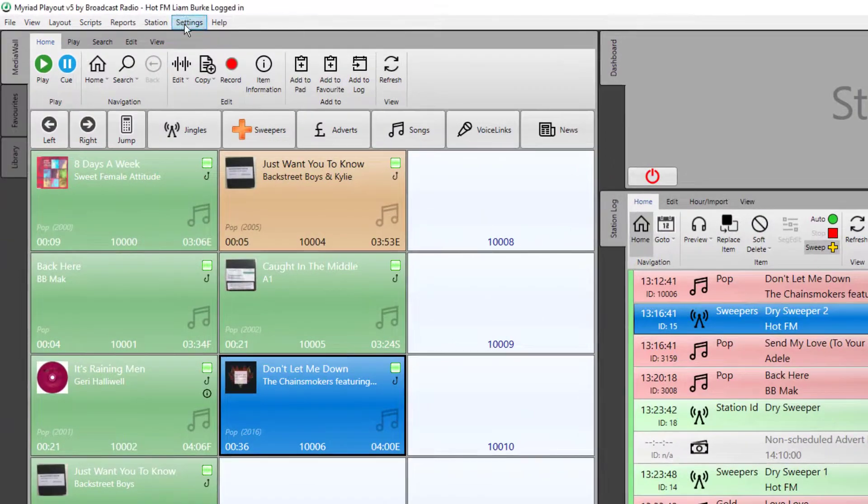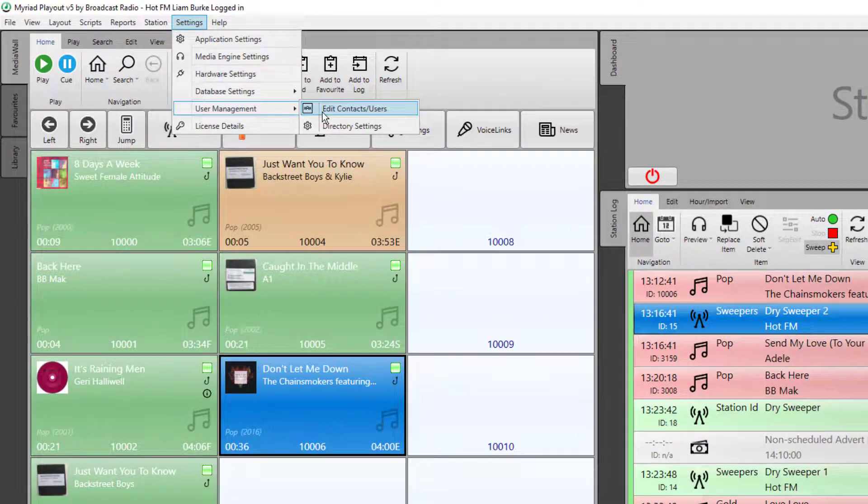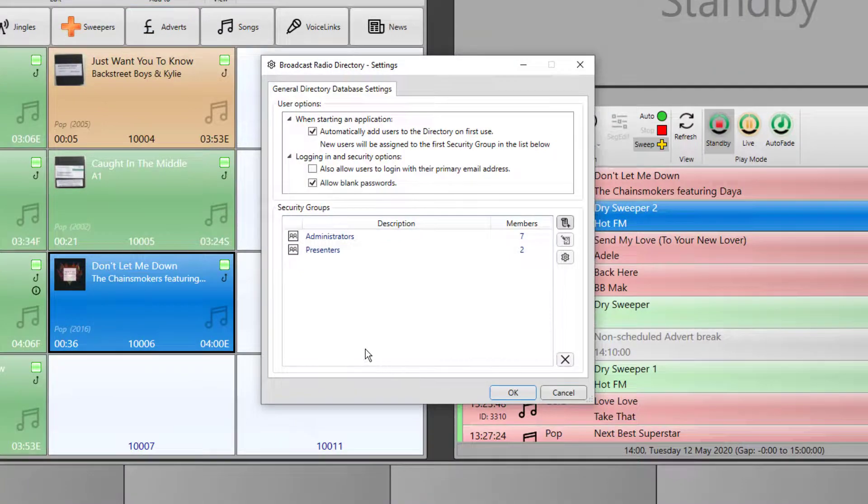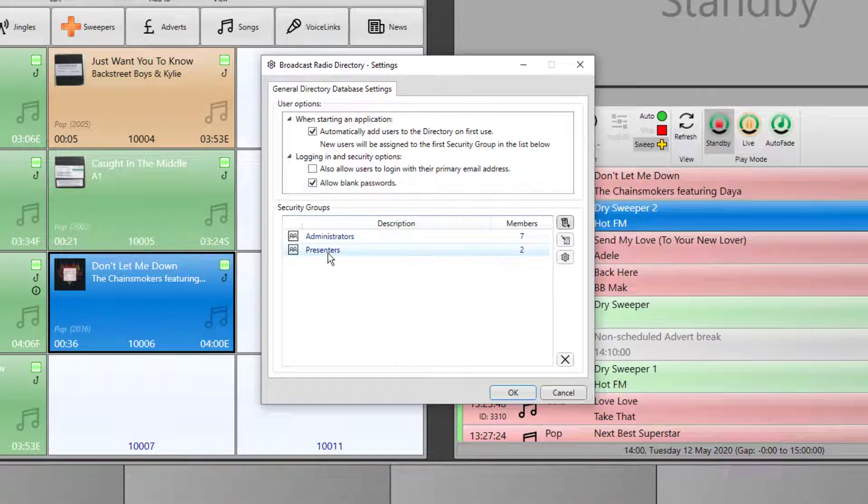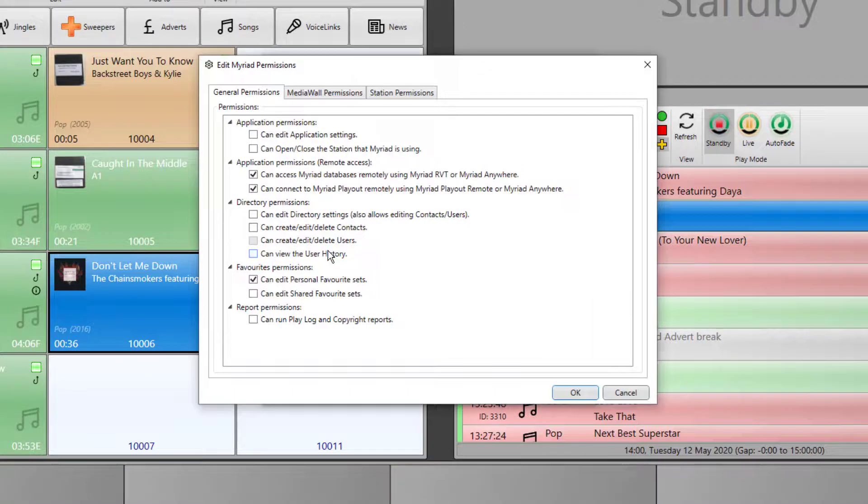Click on the settings menu, user management, and directory settings. In here is where you manage your user groups. Let's take a look at the presenters group. Double click.